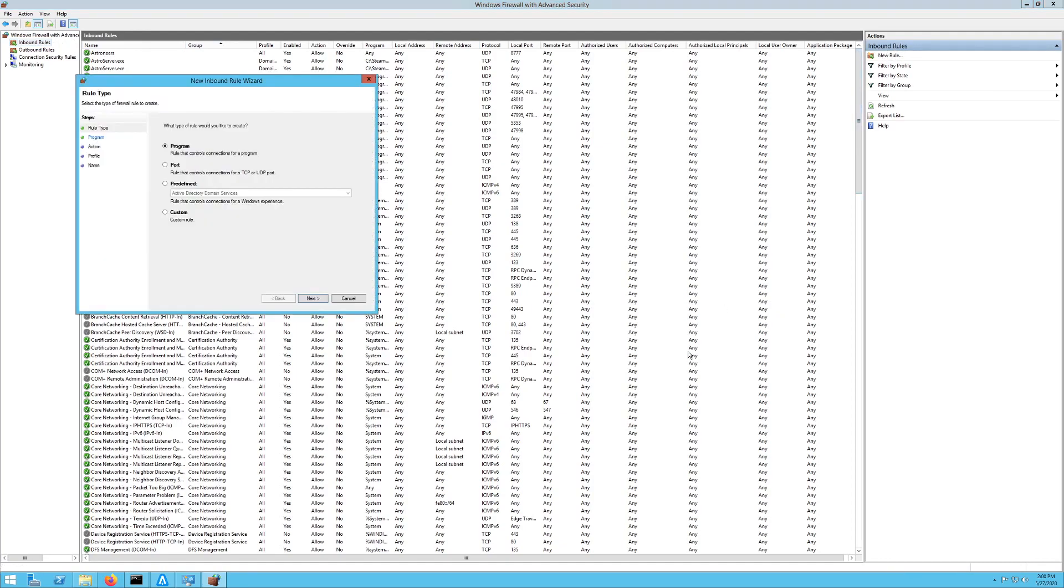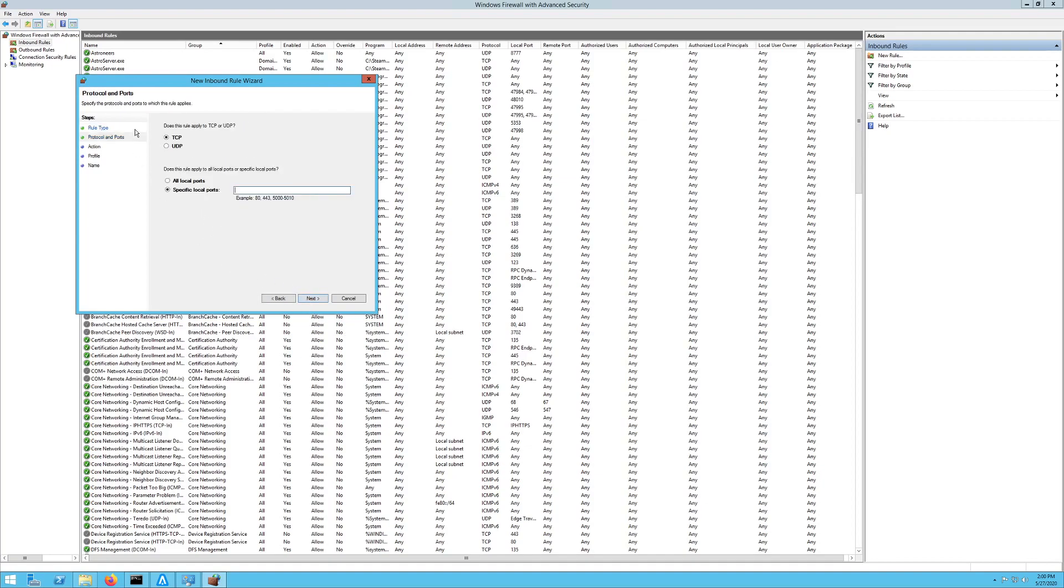Click New Rule, and then we want to do it by the port, so the second one right here, Port. And then you want to hit Next. And then you can specify if it's TCP or UDP. The service that you're trying to open the port should tell you which one it uses. Some of them use both, so you may have to do both of them.